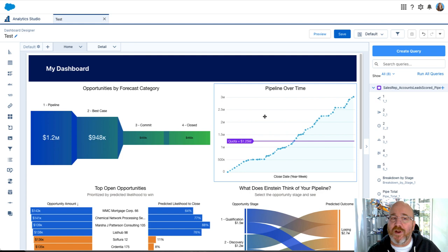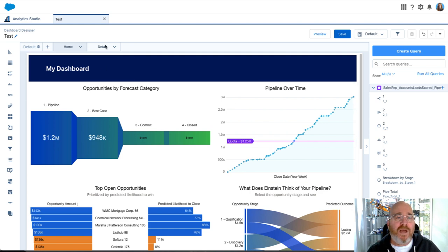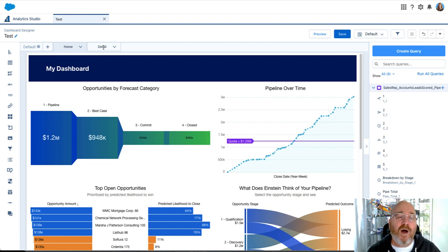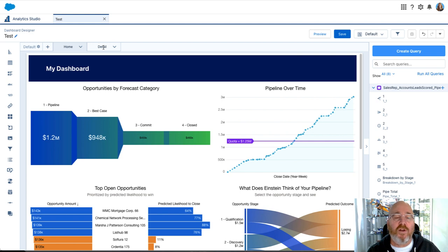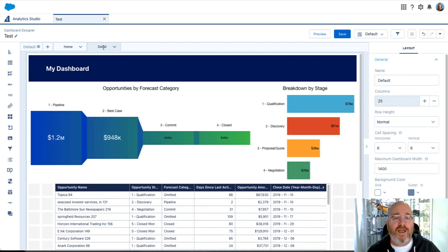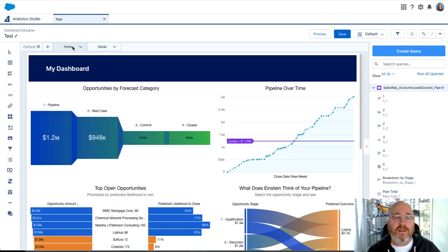We're going to go into this simple dashboard that I've built, and what I want to be able to do is I want to dive into further detail about my pipeline simply by clicking on a widget or a chart. This is the detail page and then this is the home page.